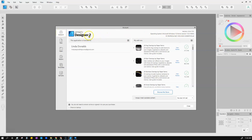Obviously it says Designer 2. As of the time of recording, we're at version 2.04, build number 1701. That may be different when you open yours. You'll see the same version info in Publisher and Photo. As soon as you open the app, it'll tell you if there's an update and ask if you want to install it. I always try to keep mine up to date right away.